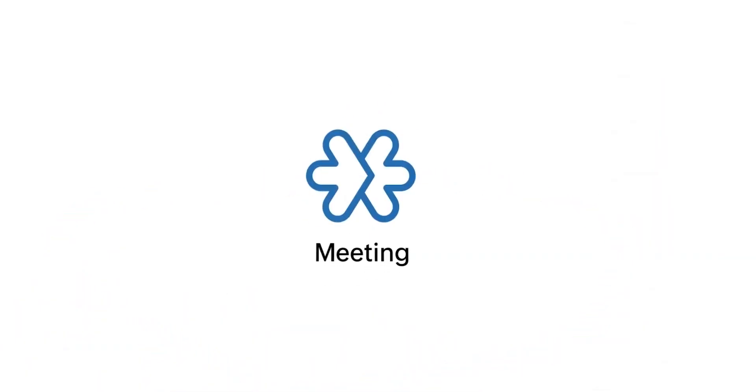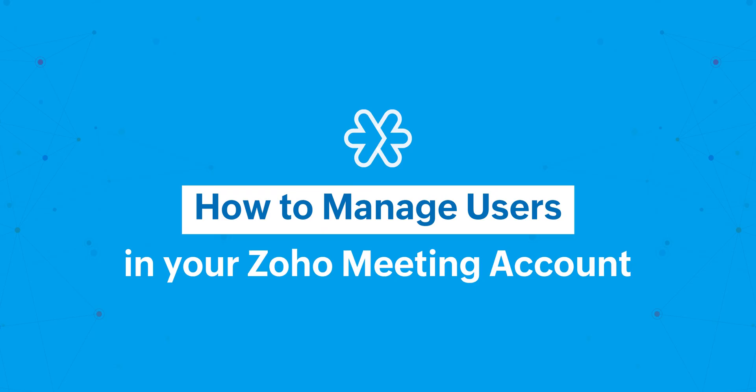Welcome. Today, let's learn how to manage users in your Zoho Meeting account.